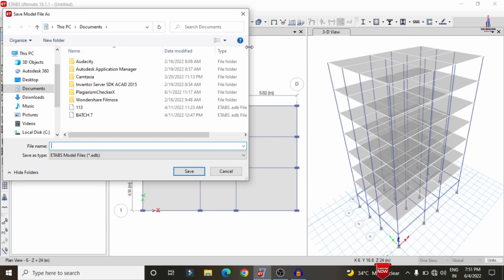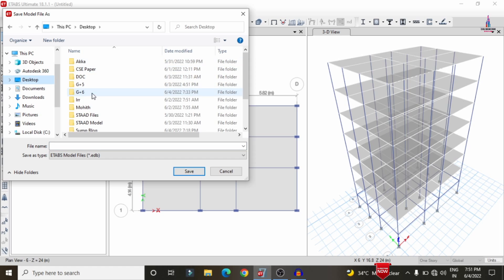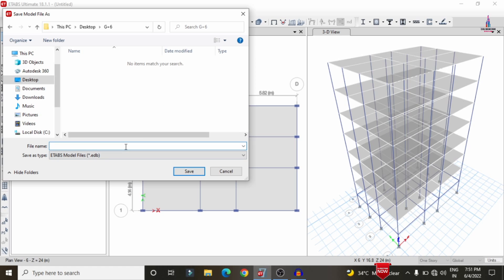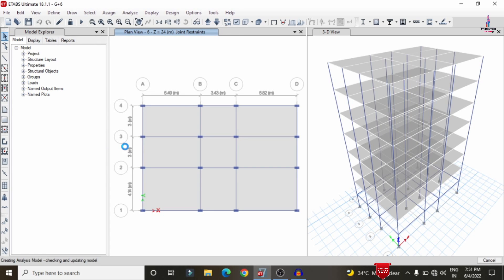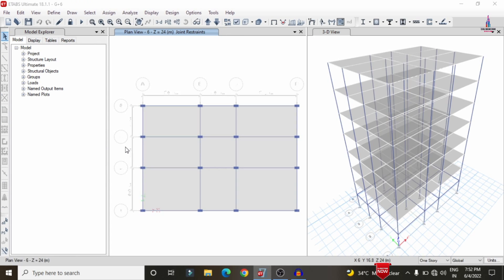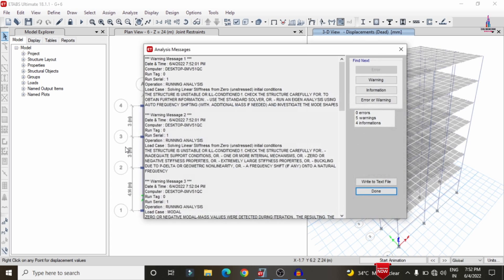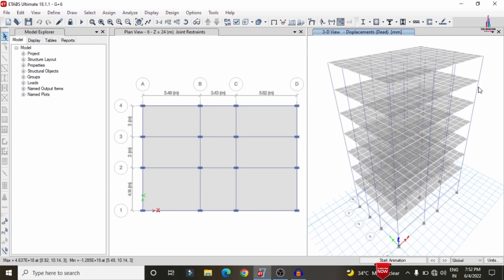The analysis process runs for the multi-story building structure. After that I will show the shear force diagram, bending moment diagram, and torsion diagram. Before that, we need to save the model as the G+6 building structural model. After analysis is complete, the deflection diagram is displayed for the building structure.